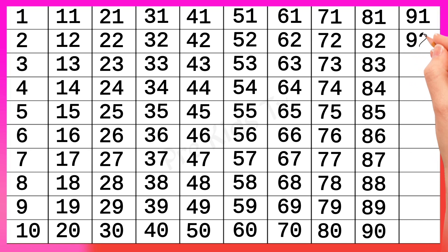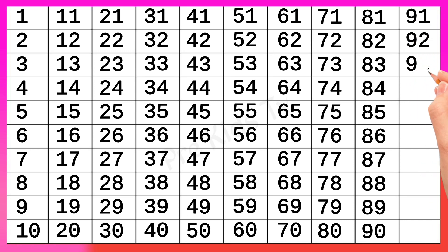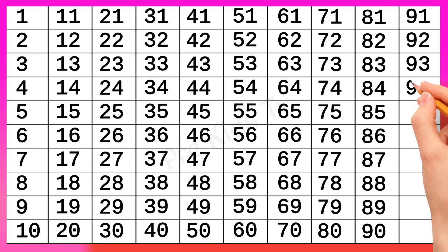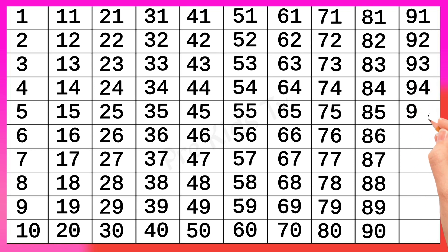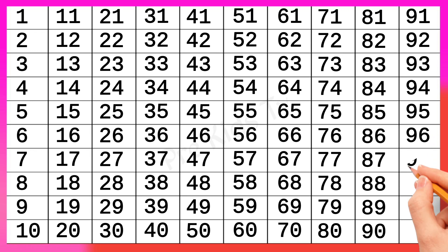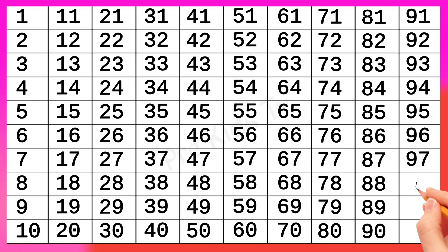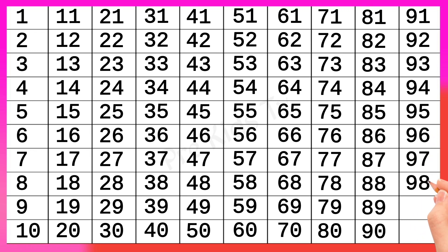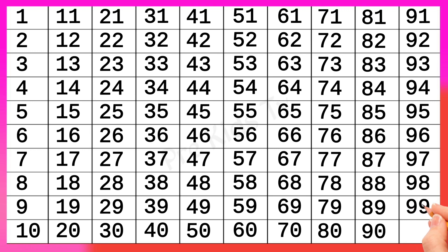92, 93, 94, 95, 96, 97, 98, 99, 100. Okay.